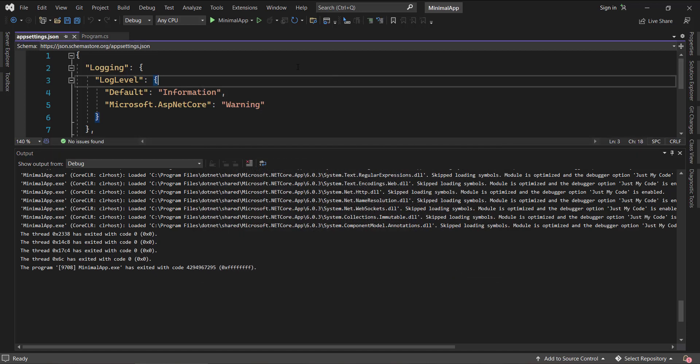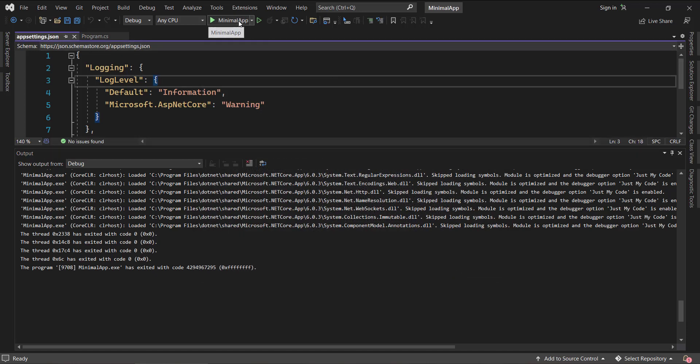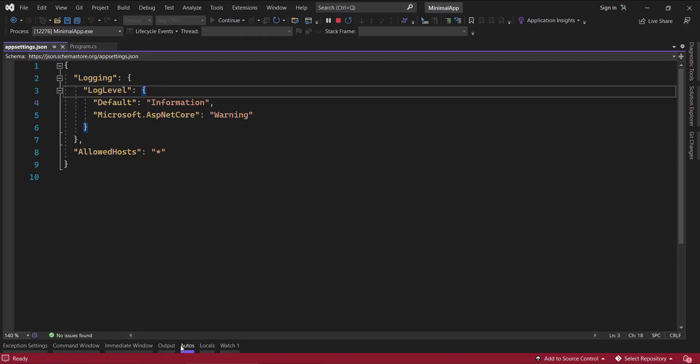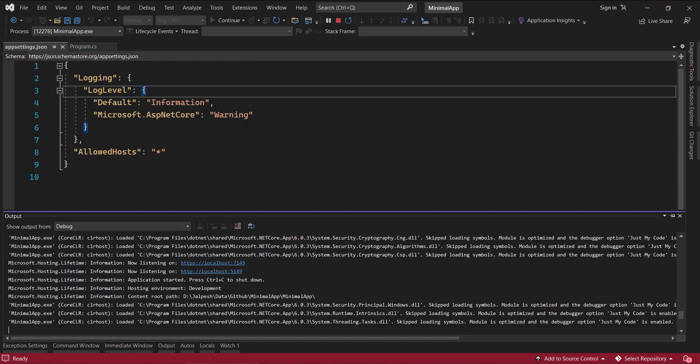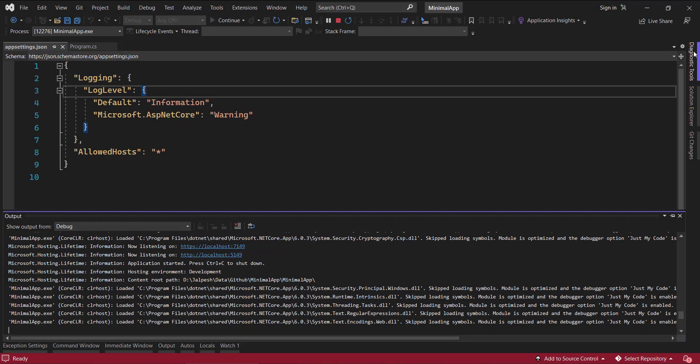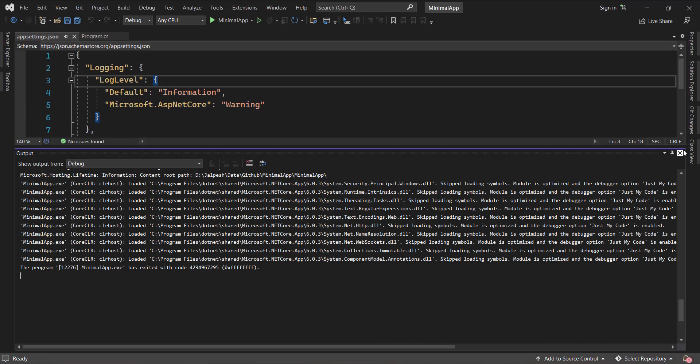Now if you go to see here, you can see now the performance is going to be much faster compared to the earlier one. See, it is loaded now. And here also if you see the diagnostic tool, it is disabled and it is not taking any samples there. So this is the fourth tip.